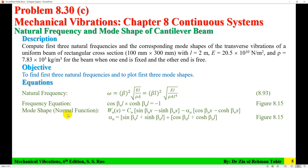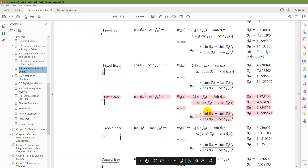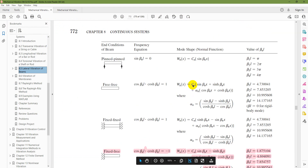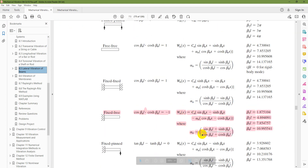The mode shape, or normal function, is W_N as a function of X. That expression includes alpha_N times sin(beta L) plus sinh(beta L) divided by cos(beta L) plus cosh(beta L). This is also from Figure 8.15 of the book.